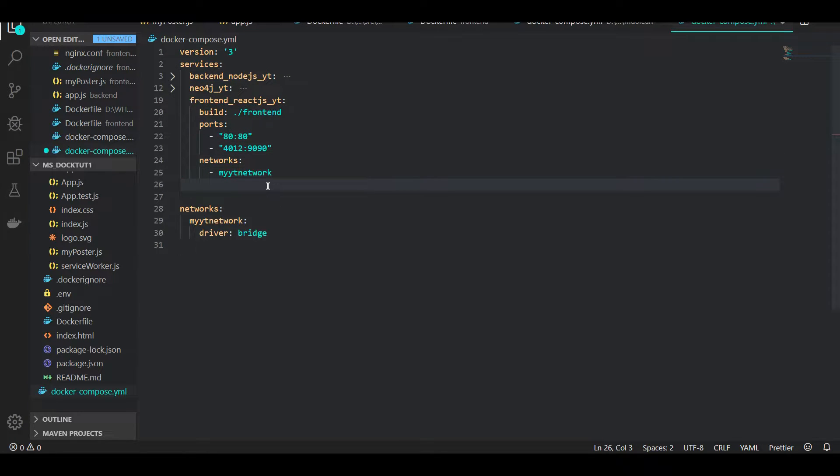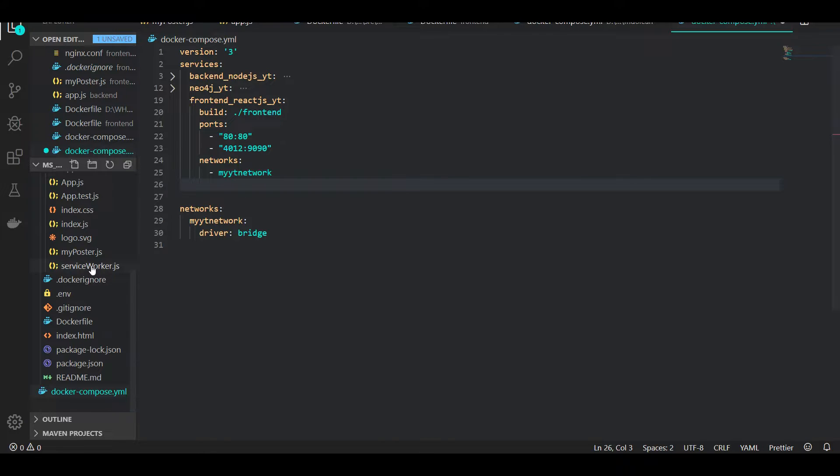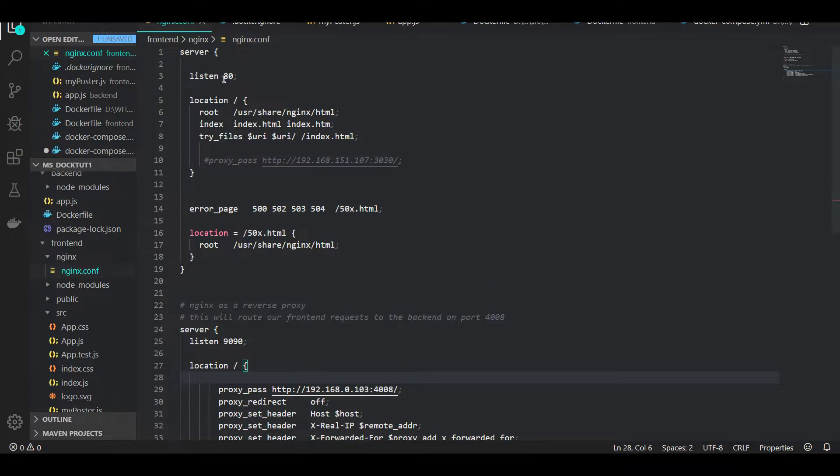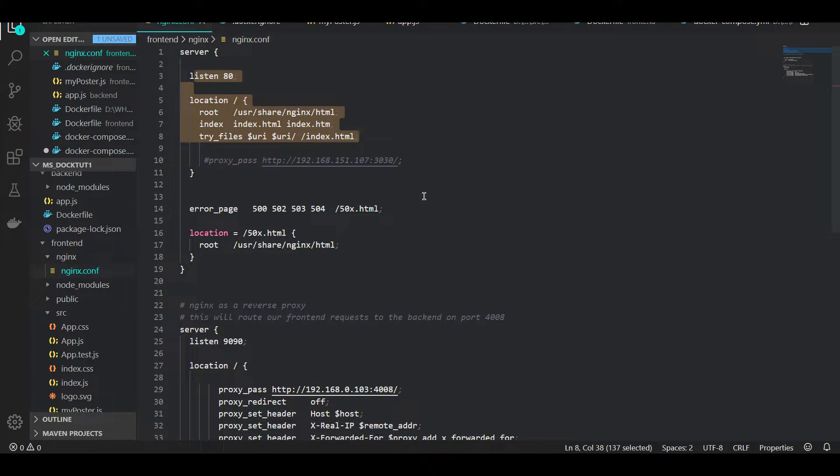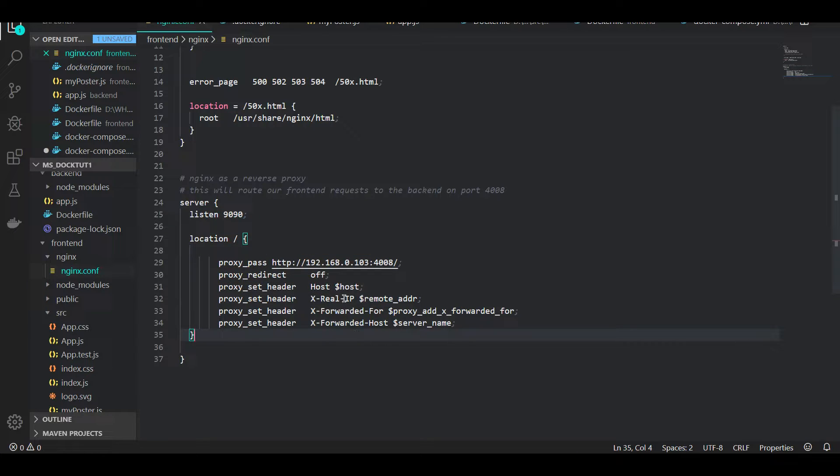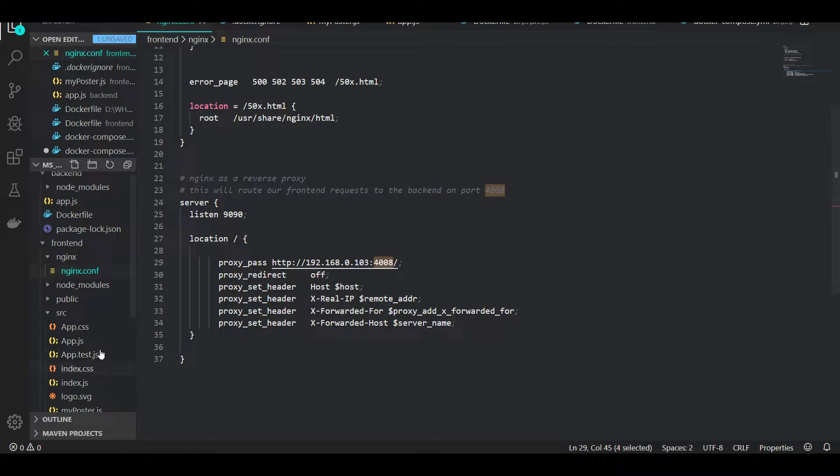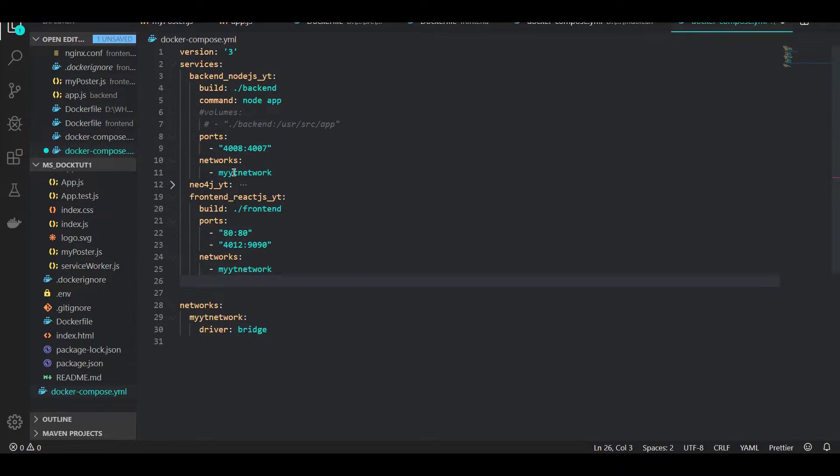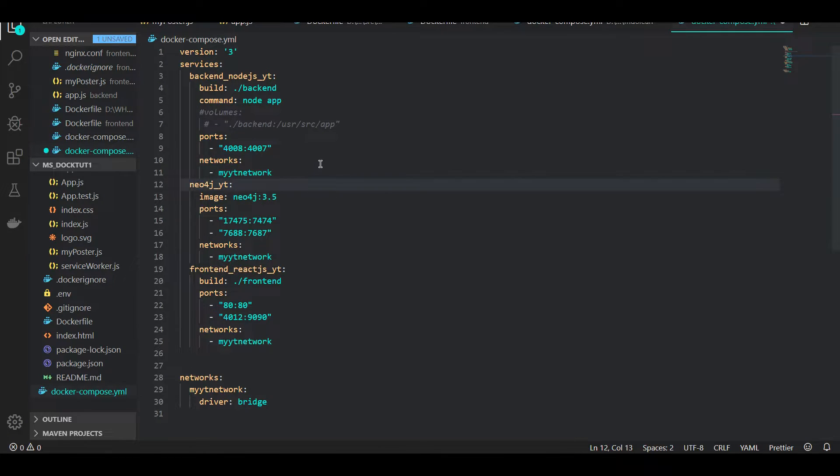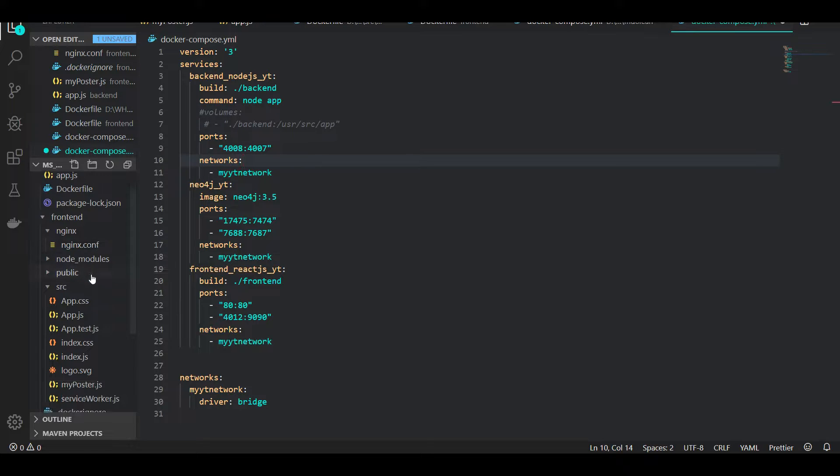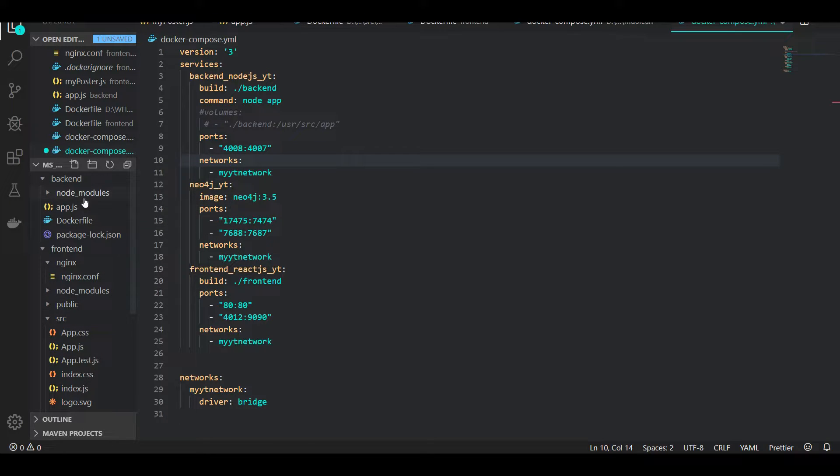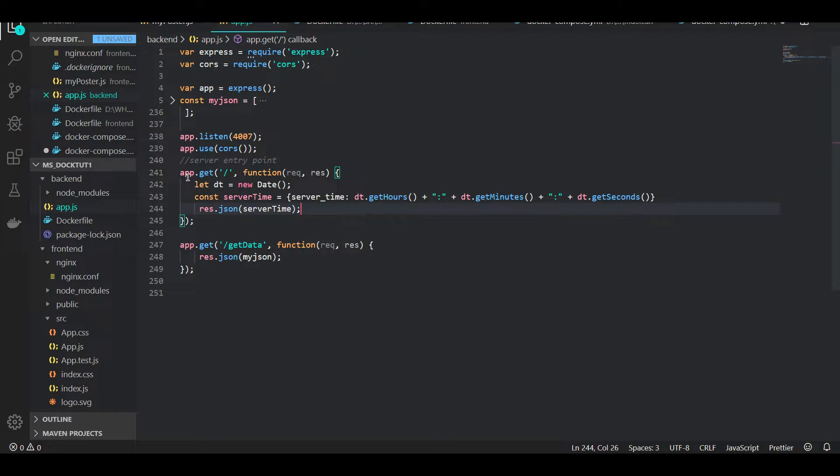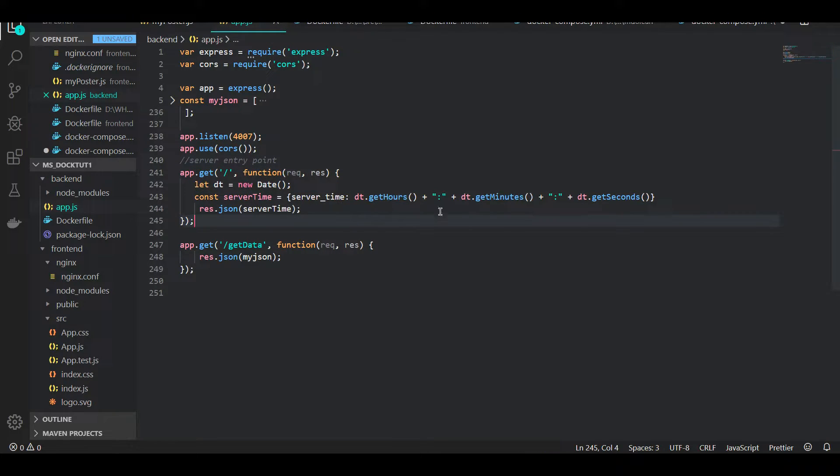As you guys remember, we implemented our reverse proxy in this Nginx configuration. On port 80 we are serving the React app, and on 9090 we are using this as a reverse proxy to call our backends. Our backends are running on port 4008.